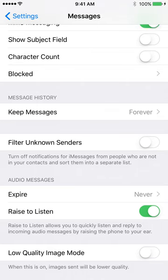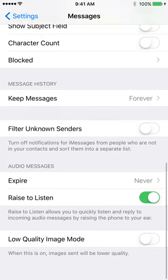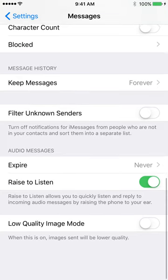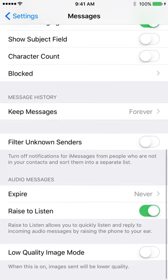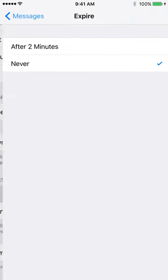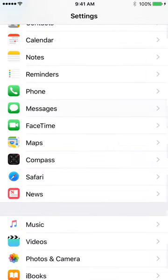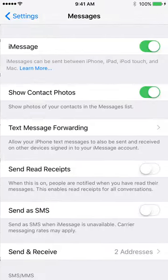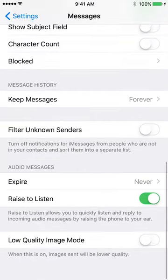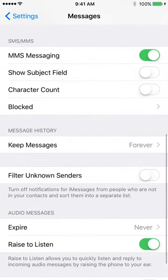Expire audio messages. You can see here audio messages expire. You click on expire after two minutes or never. Mine is set to never. Yours may be set to expire after two minutes. Yeah, so we do that, and that's how to keep messages.